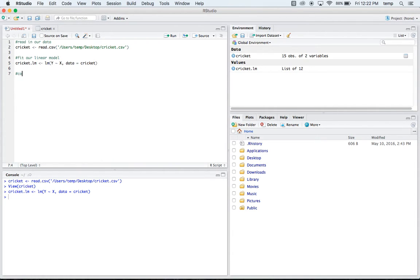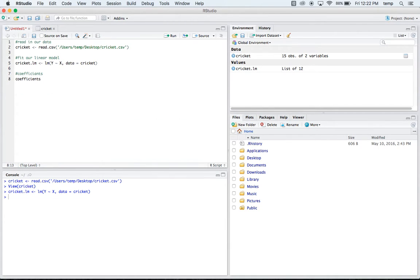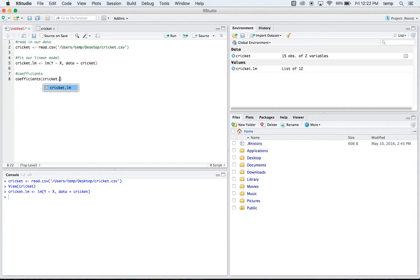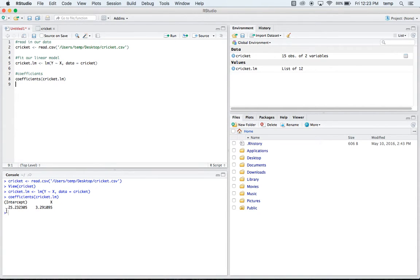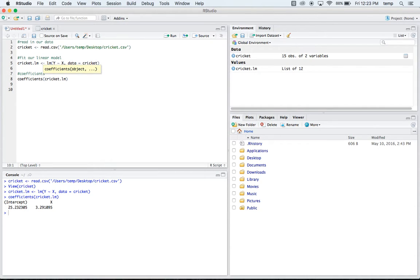If we want to take a look at our coefficients, then all we do is we actually just call coefficients of cricket.lm. So you type in coefficients, and you put your model that you made. And if we run that, it tells us our intercept and our x. So if we were to put this in just a simple linear line, you'd say that our temperature is equal to our intercept, so 25.23 plus 3.29 times whatever we decide x to be. And that's our regression equation right there.